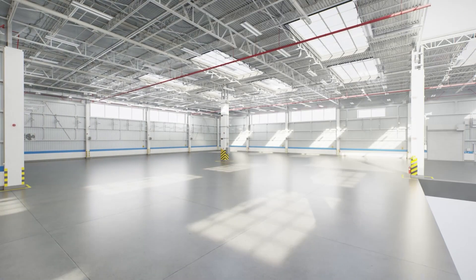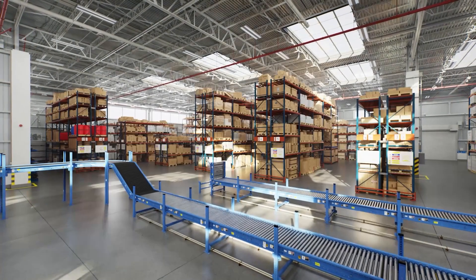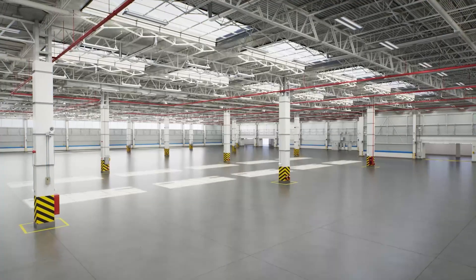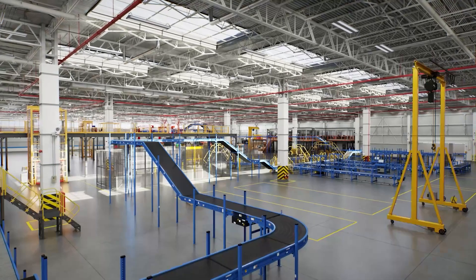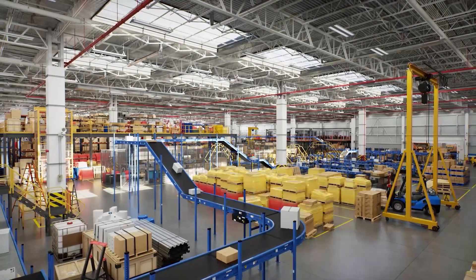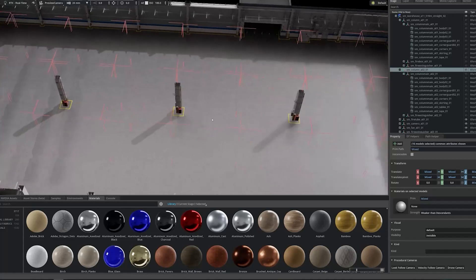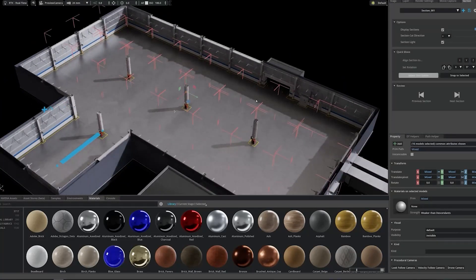After USD was open sourced in 2016, NVIDIA said, hey, we have a lot of customers using 3D data and different tools. Can we use USD as the format to get these tools to communicate with each other?